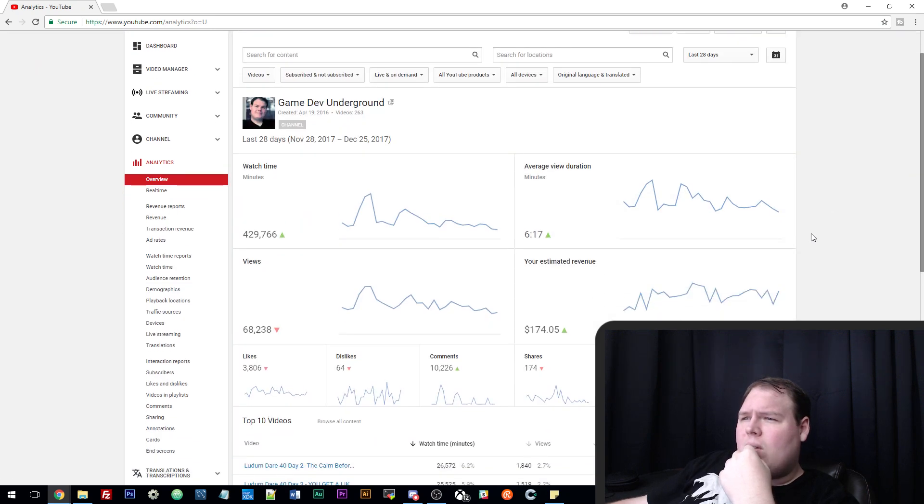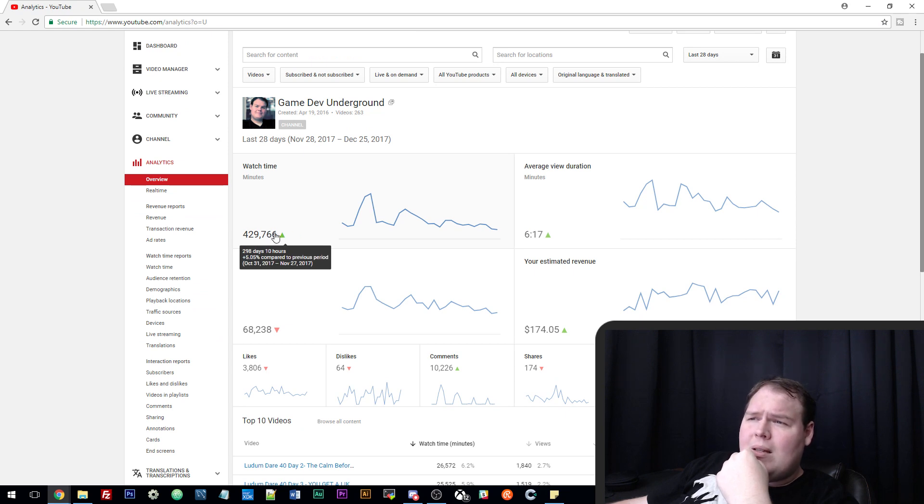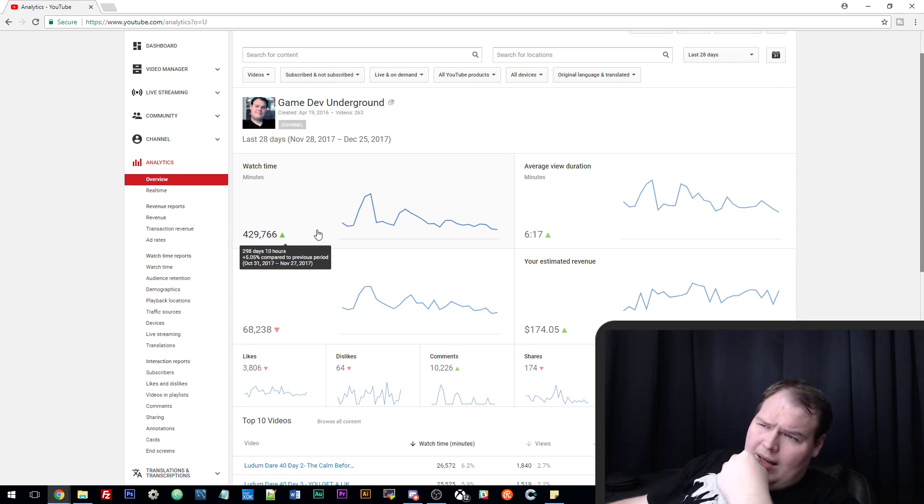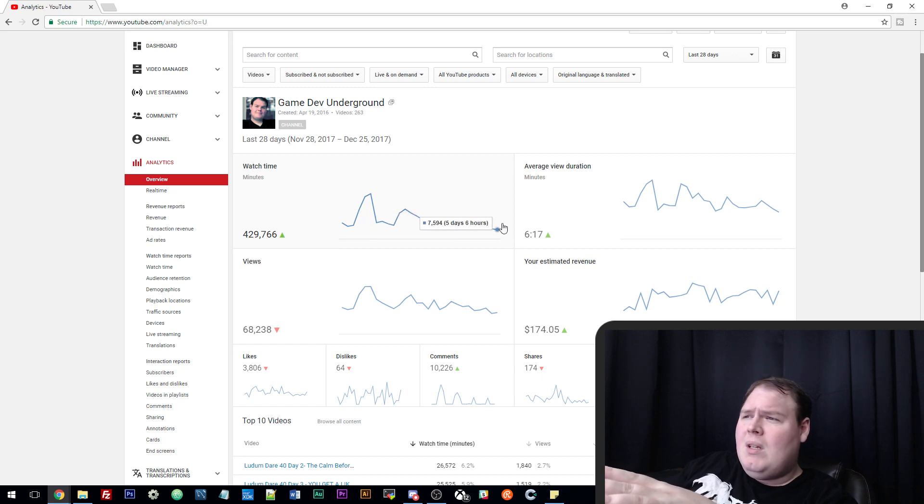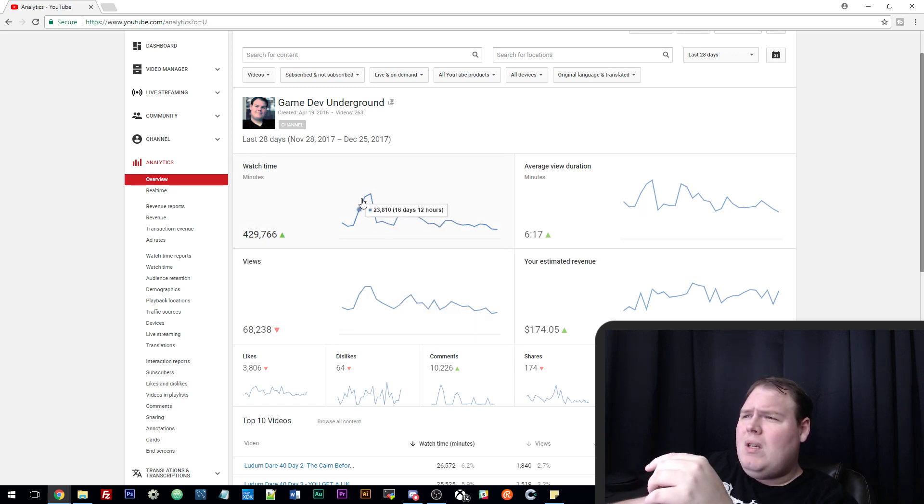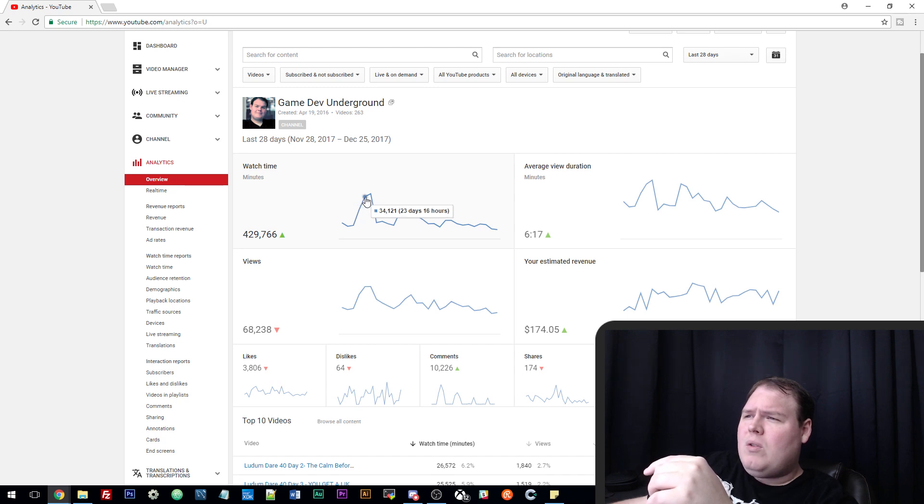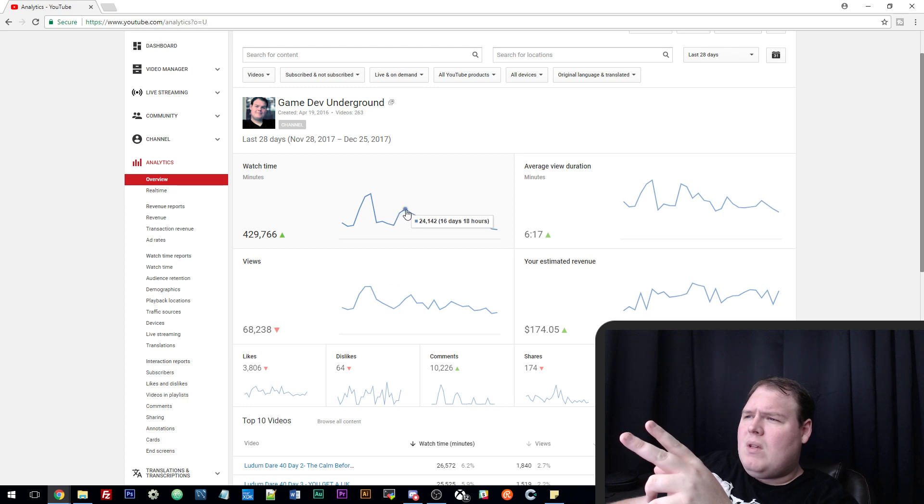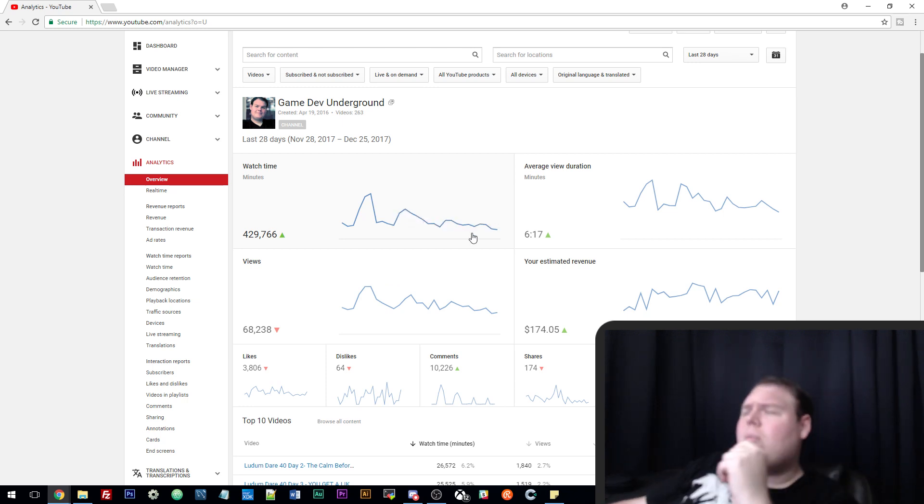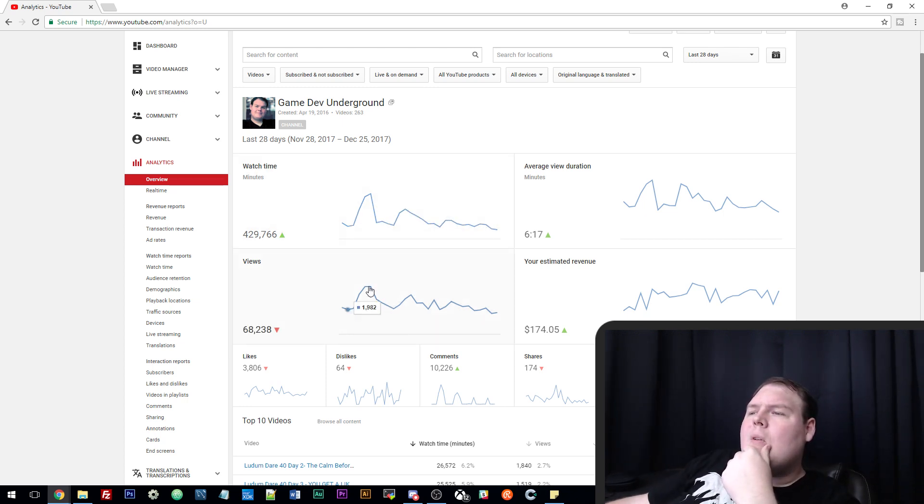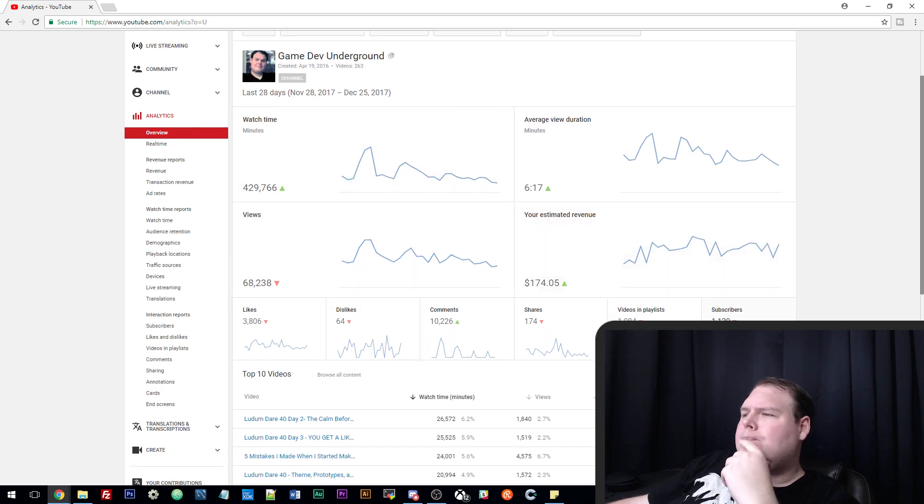My first 500,000 minutes took me six months to get and it's really cool to see this in 28 days. These big spikes here, I believe this was Ludum Dare where I streamed three days in a row. Each spike afterwards is a Friday live stream in watch time. As you see, the views kind of match the watch time as well.